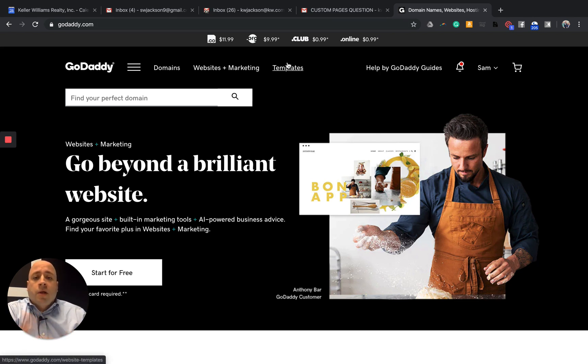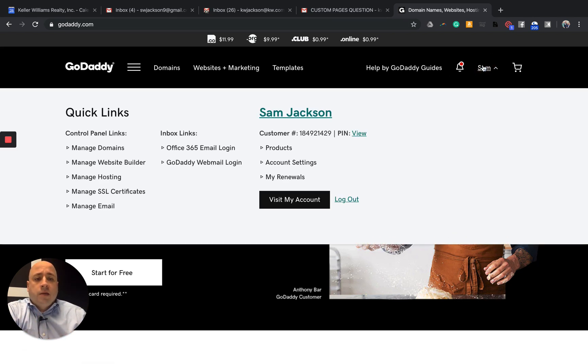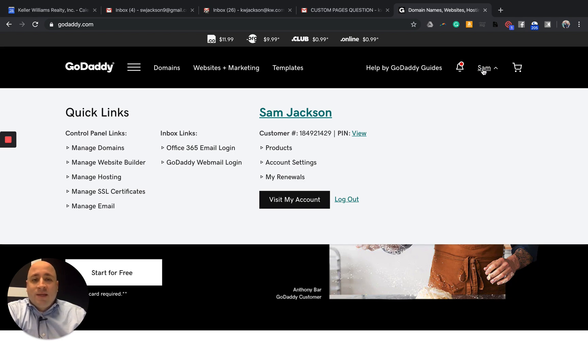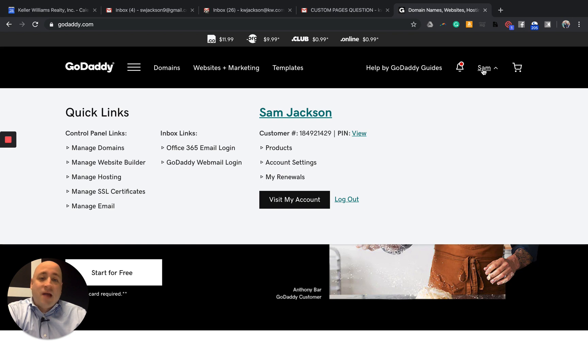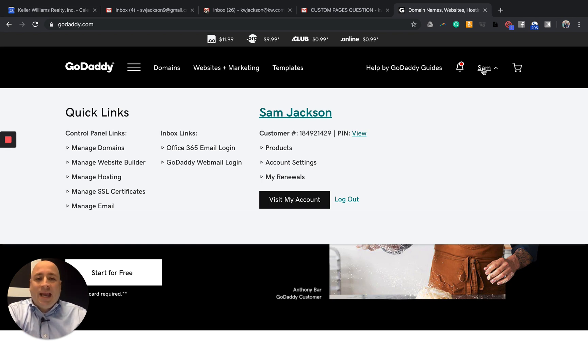So what you want to do is log in to GoDaddy and you can take a look at your domains. Now, one of the things that I will stress is that your screen may not look exactly like mine, but just know what you're looking for is what we call DNS and then also forwarding.